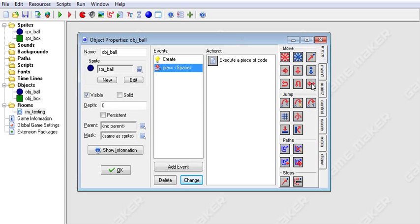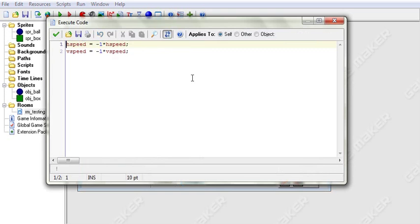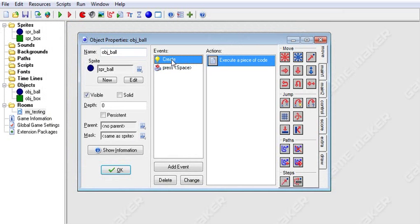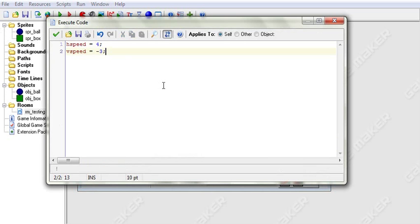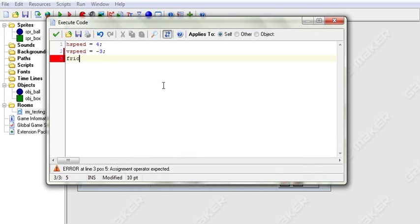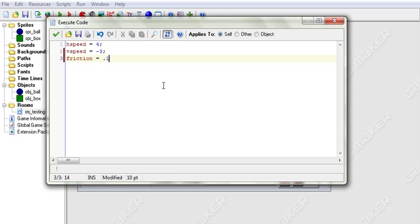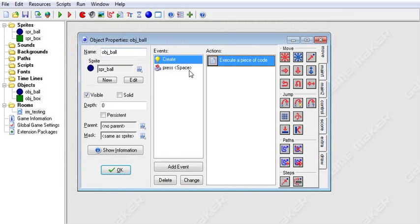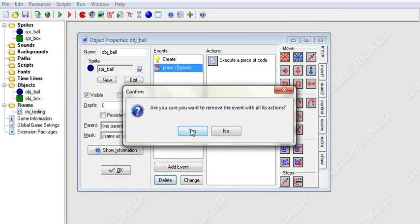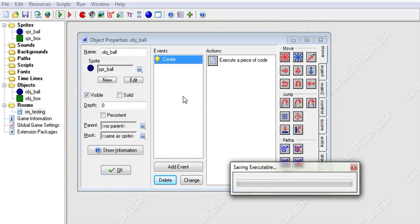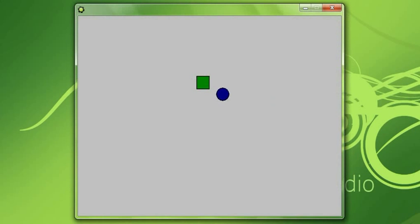On to our last one — friction. To set friction in code, we go to the create event and say friction = 0.1, then add a semicolon. Now when we run it, you're going to see our object goes and slows down.